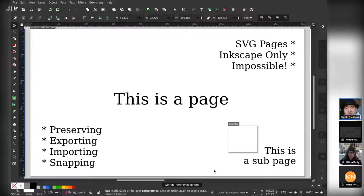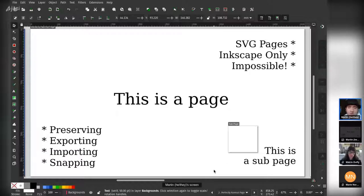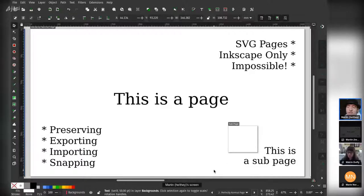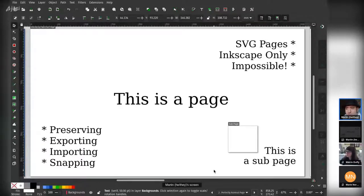The only thing that a page really is is just an area of the canvas which is defined. And then we use that area in order to do things like exporting it, importing pages and organizing them, and snapping and various other functionality.